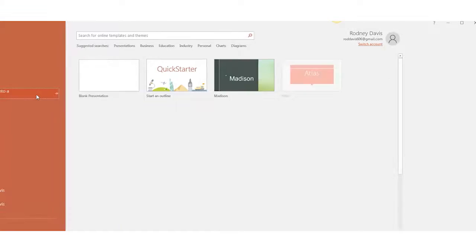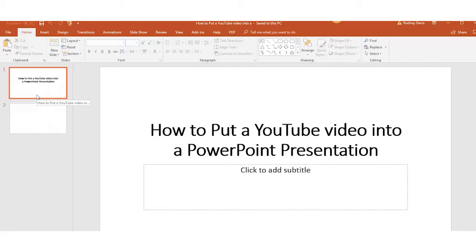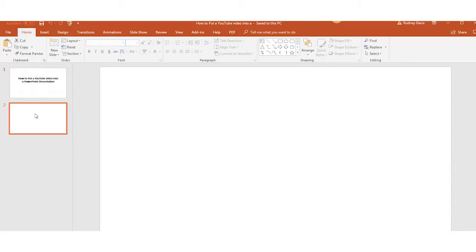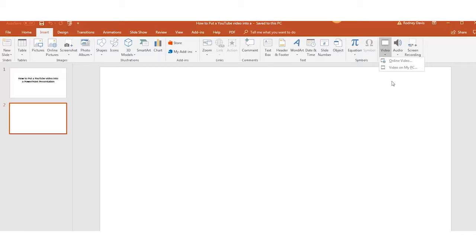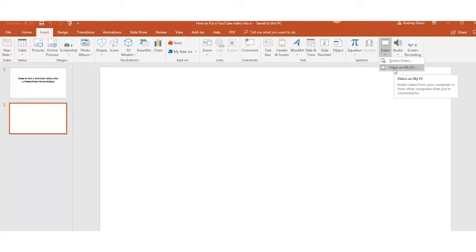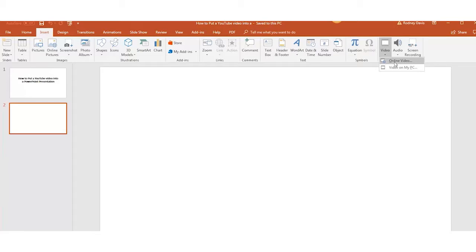Just select the slide you want to add a video to, then go to the insert tab and click on video in the media section. Here you can choose between a video from your PC or from the internet.